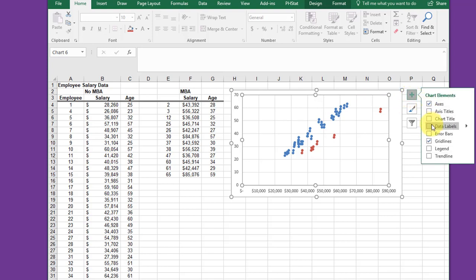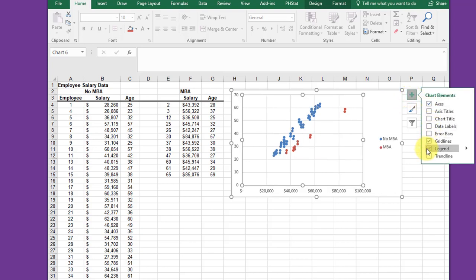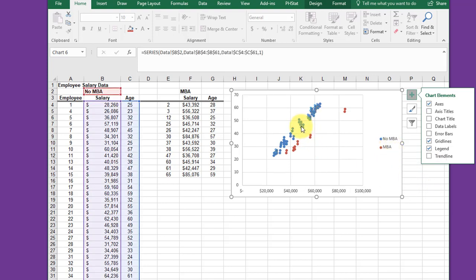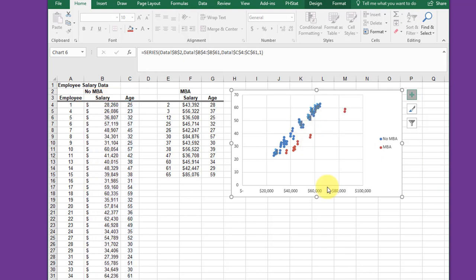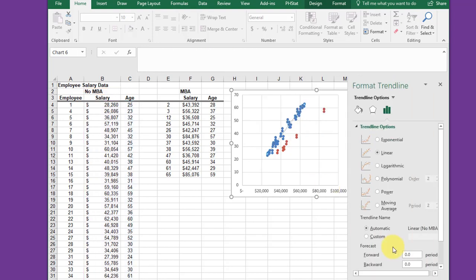I want to add a legend which shows blue is no MBA, red is MBA. Then I'm going to click the blue dots, any of the data points, right-click, add trendline.